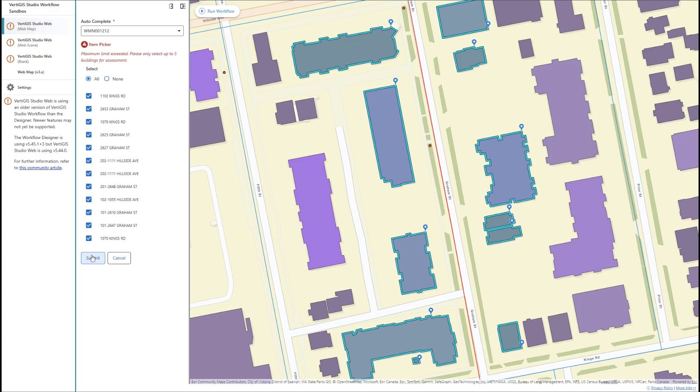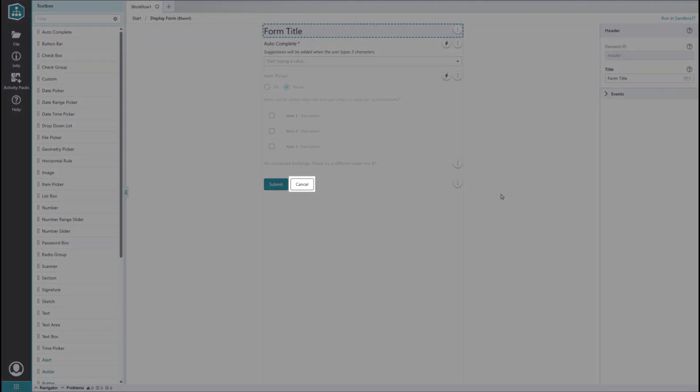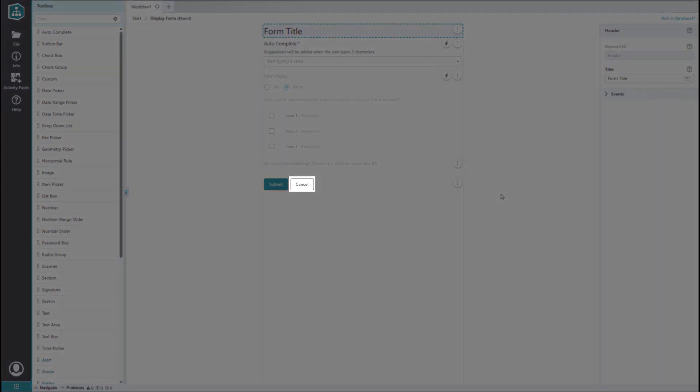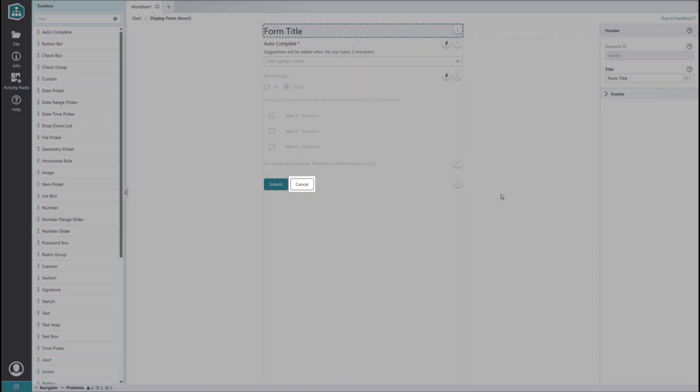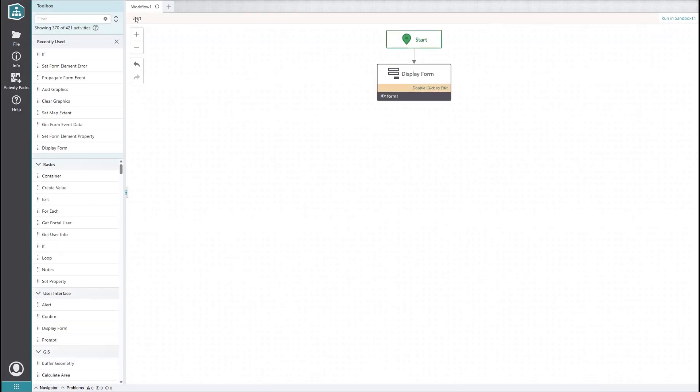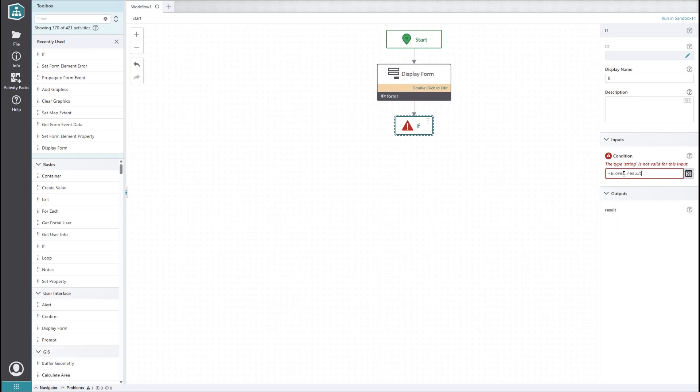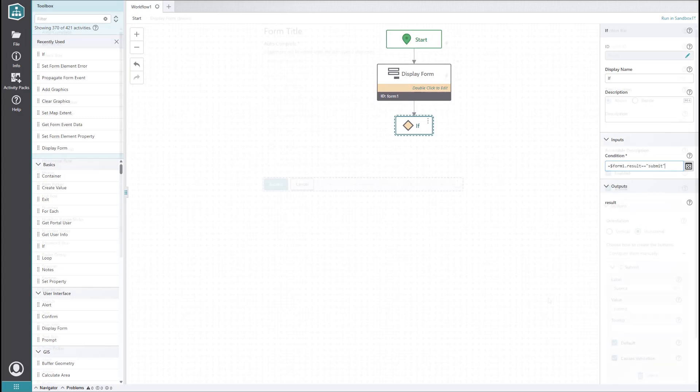At this point, we're done with the form, but there are still a few more things we have to do in the workflow. The most important thing is to remember that our cancel button doesn't actually do anything yet. We need to make sure we add logic that closes the workflow if the user clicks the cancel button. After the display form activity, we'll add an if activity. In it, we'll set the condition to check whether the result of the form is submit.